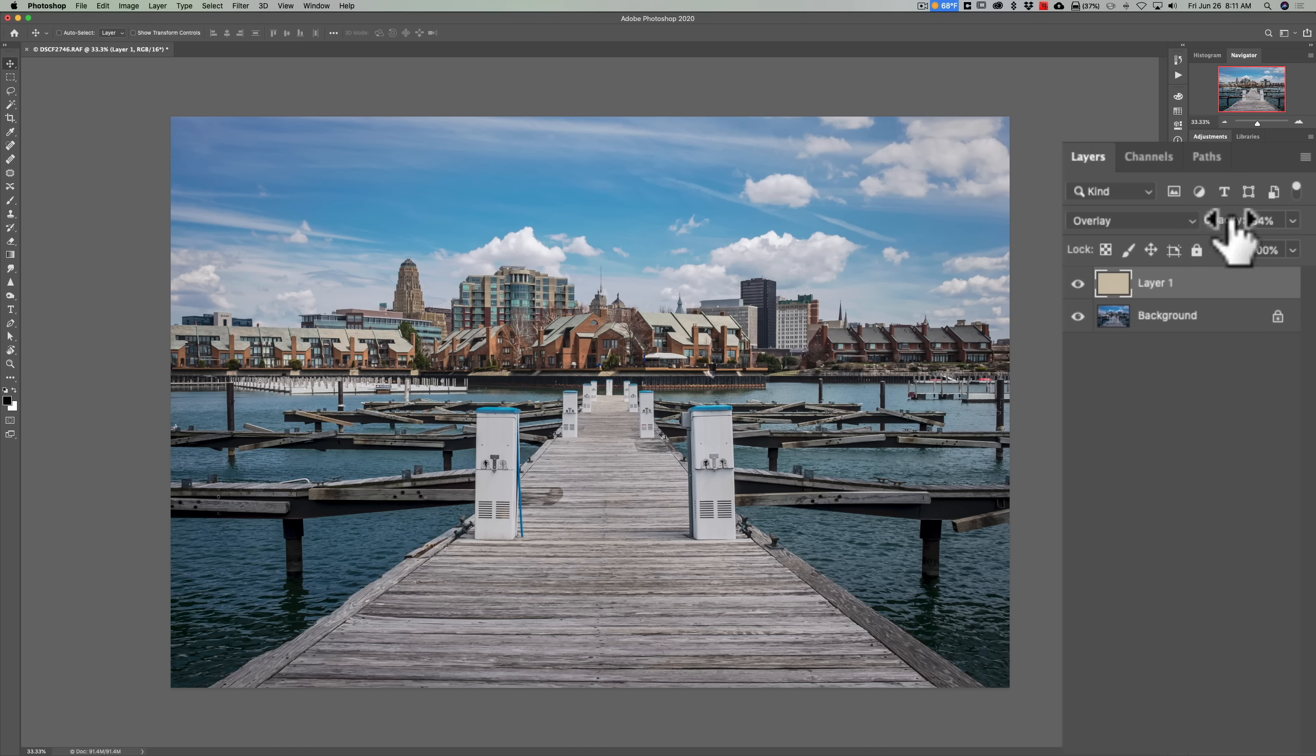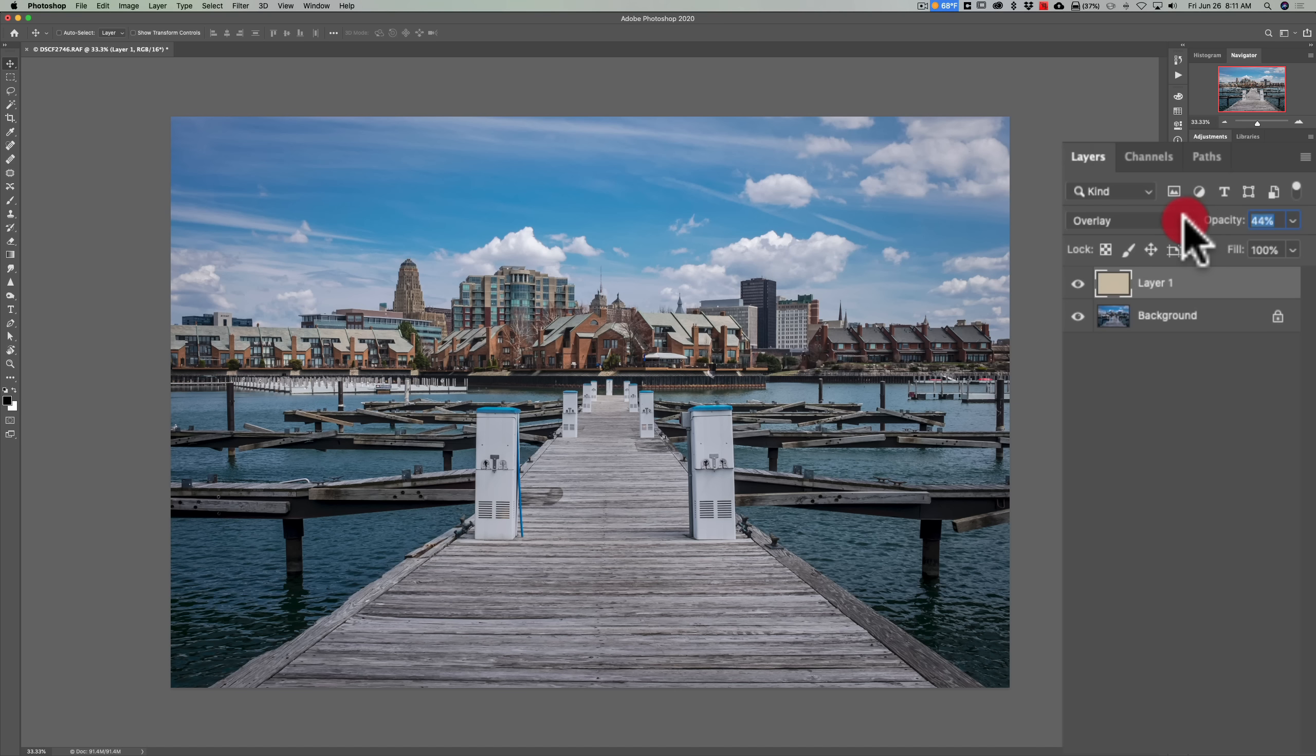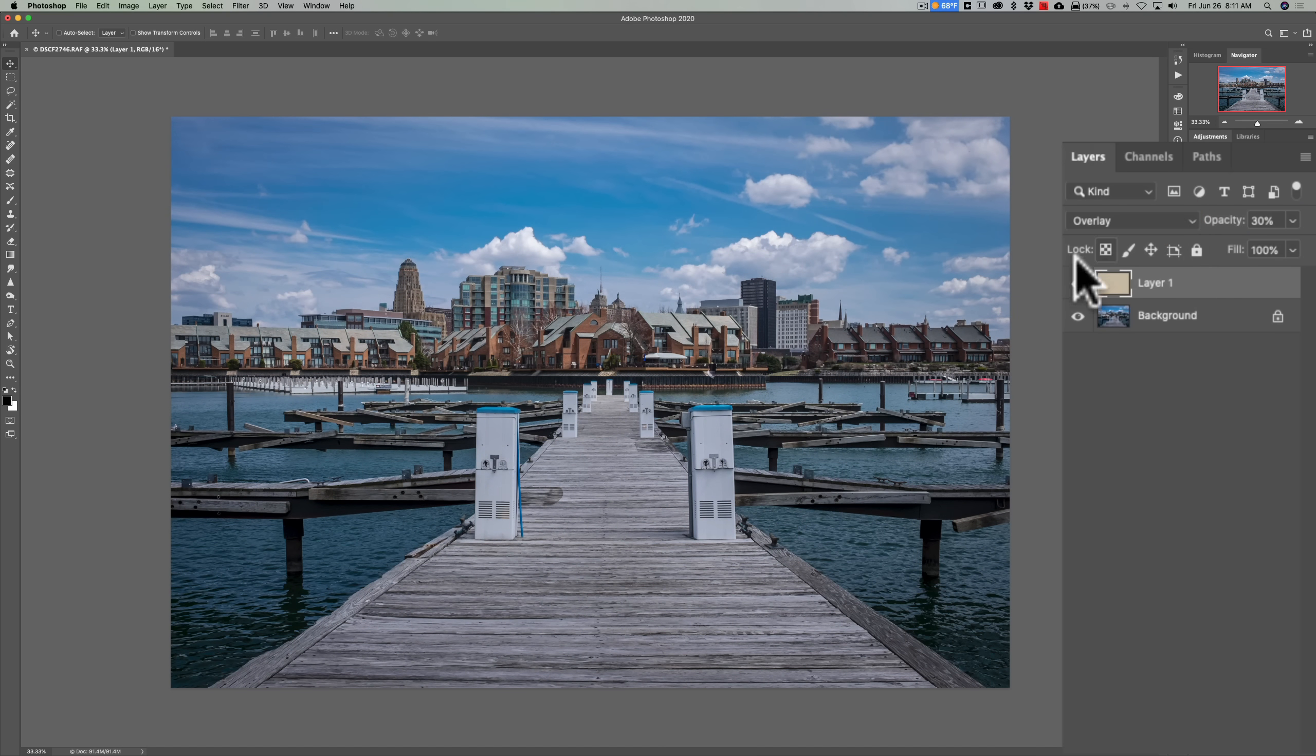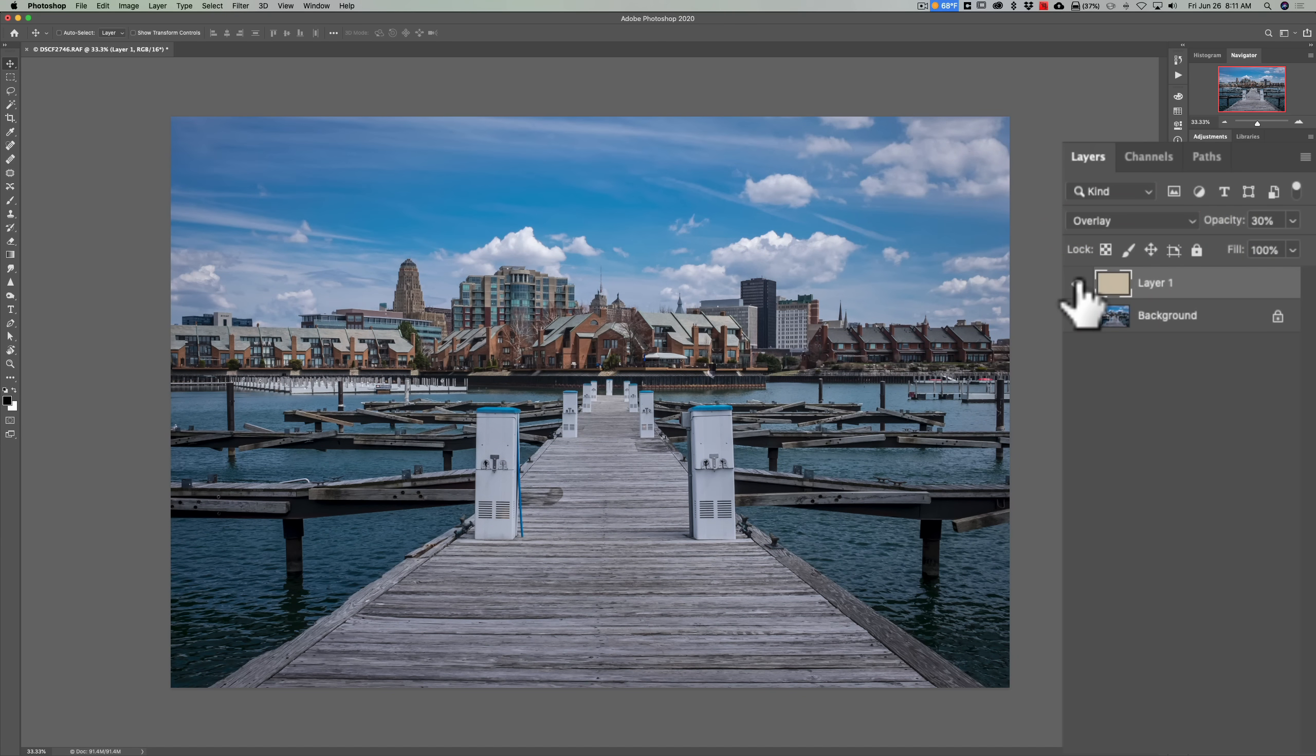Well, the third thing that could happen is it just didn't correct it enough. You still have the same color cast but just not as strong. Now to simulate that, I'm just going to bring opacity way down. So let's just pretend that this corrected it a little bit but not enough. So there's before and there's after. You could see it still has a bit of a blue color cast.